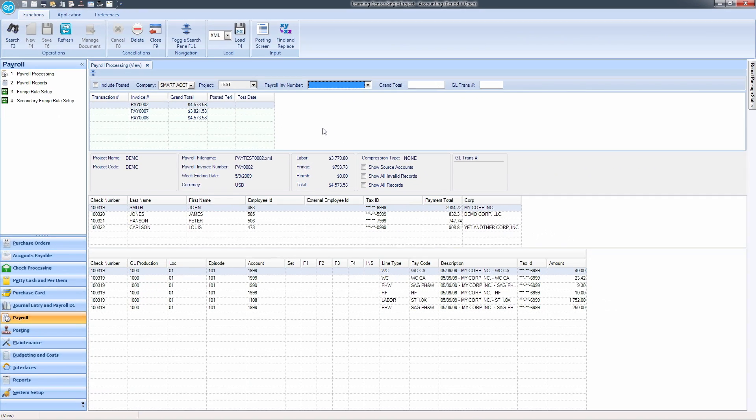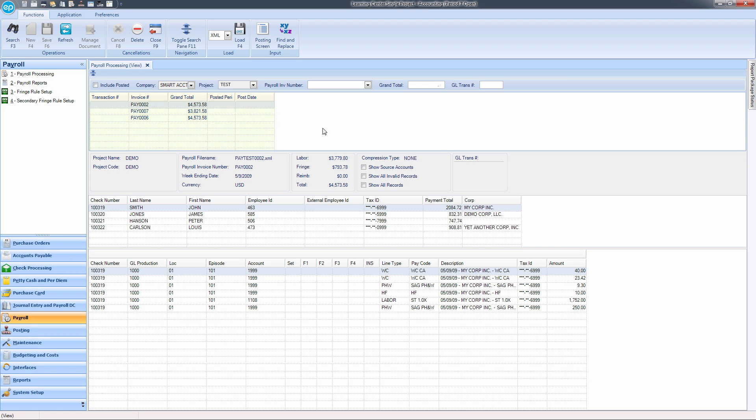After clicking Search, the contents of your payroll file will be displayed. The individual invoices will be listed at the top of the screen, and the individual checks inside of the selected invoice will be displayed in the middle of the screen.